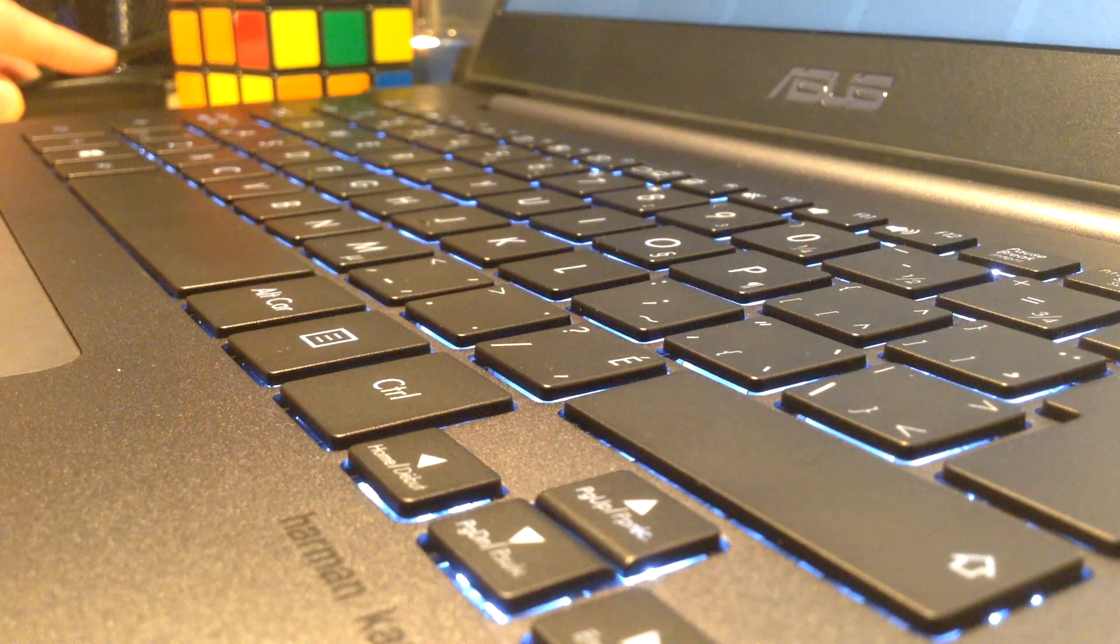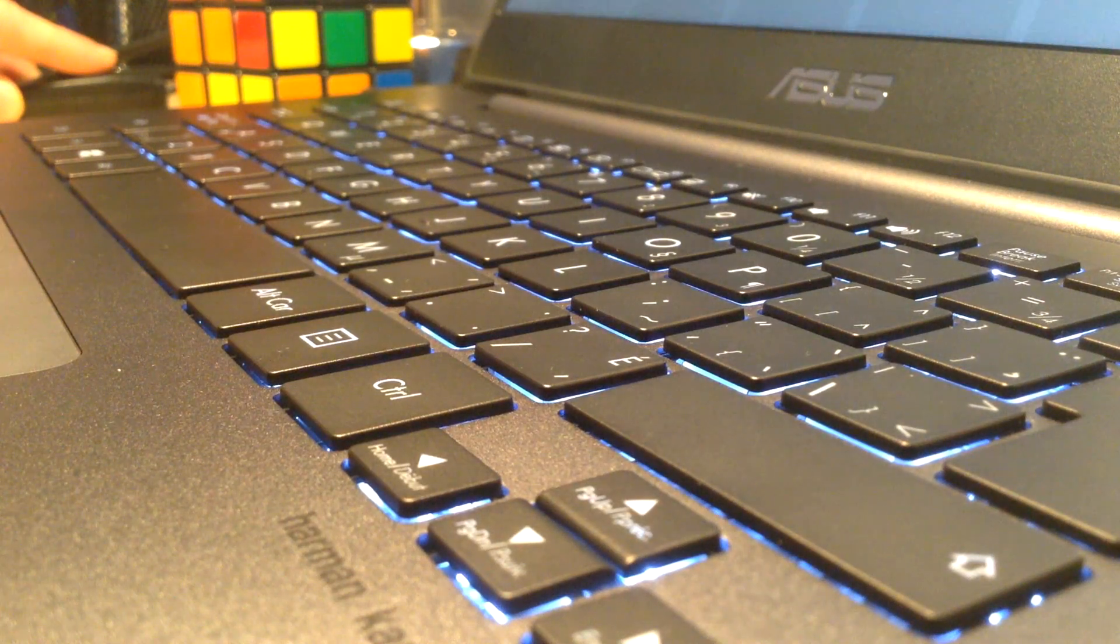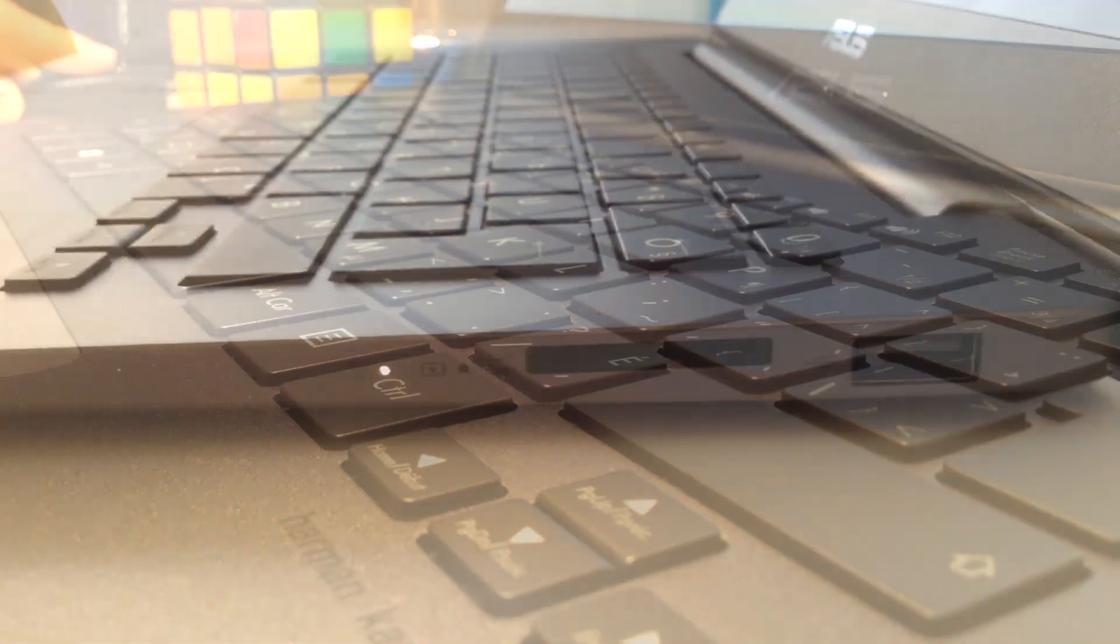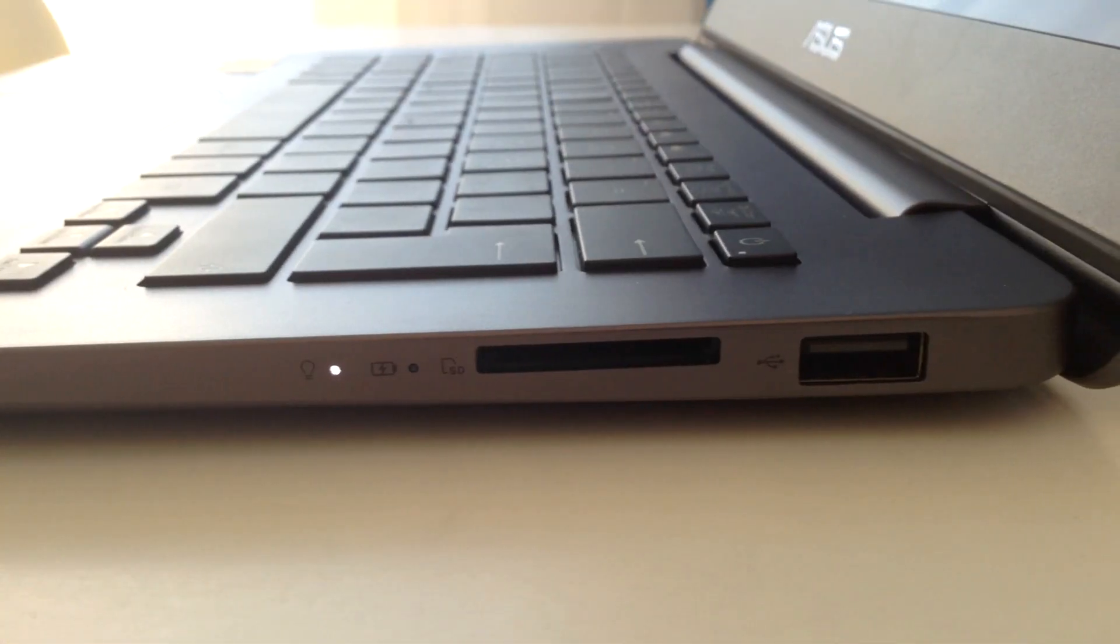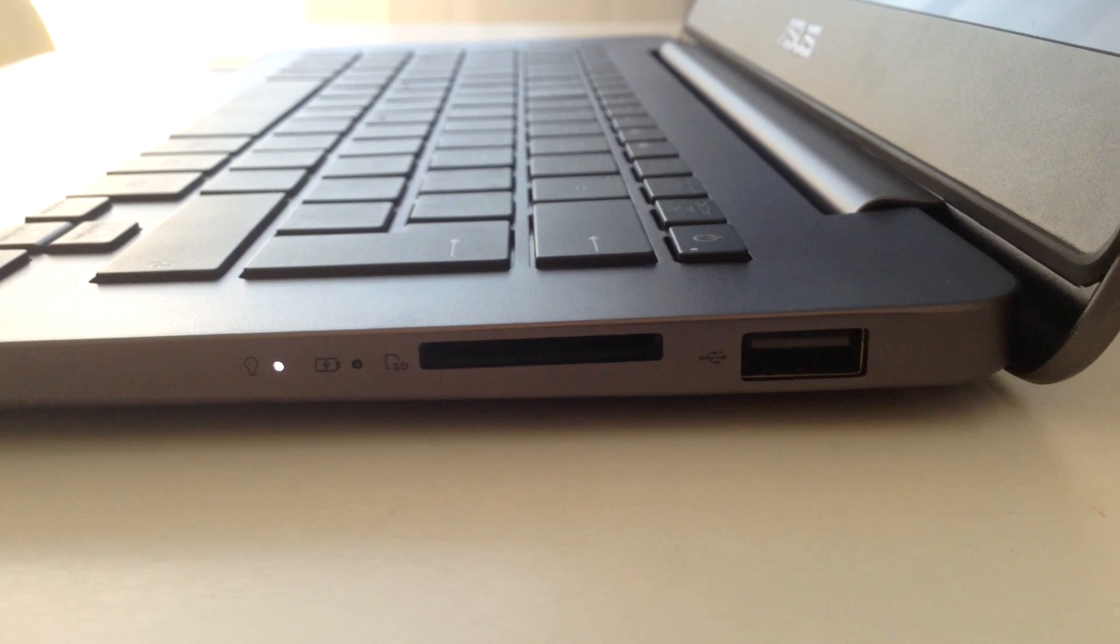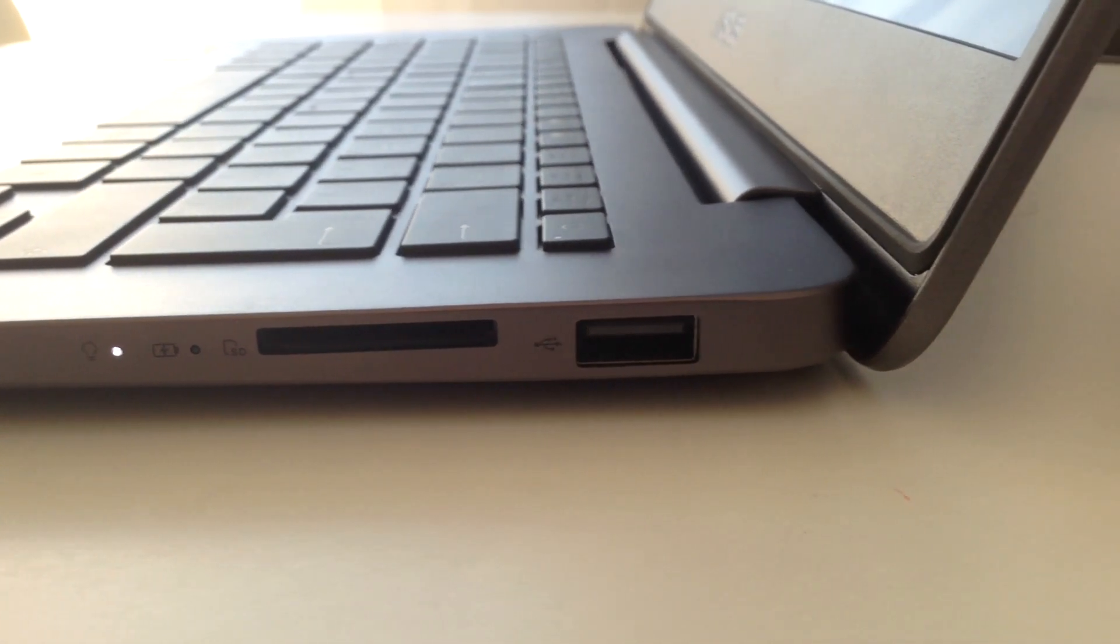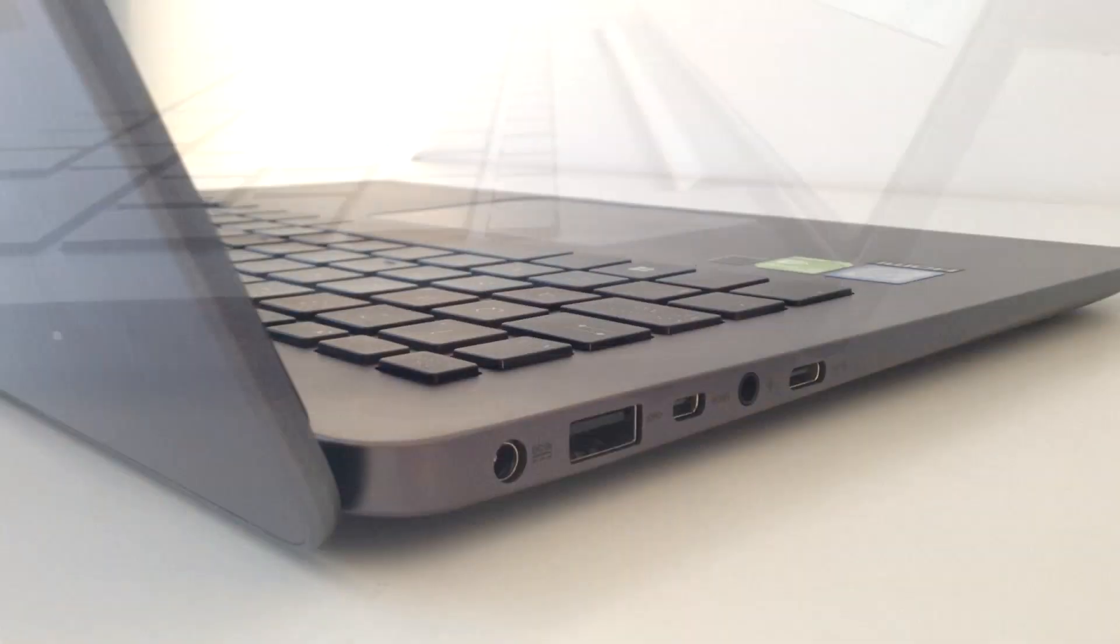Now, at this point, we've seen pretty much the entire device besides its sides. On the right side, we've got an SD card reader and a USB 2.0 port.